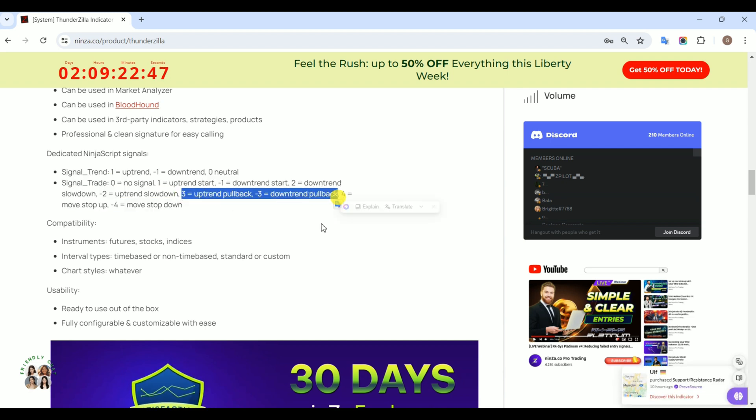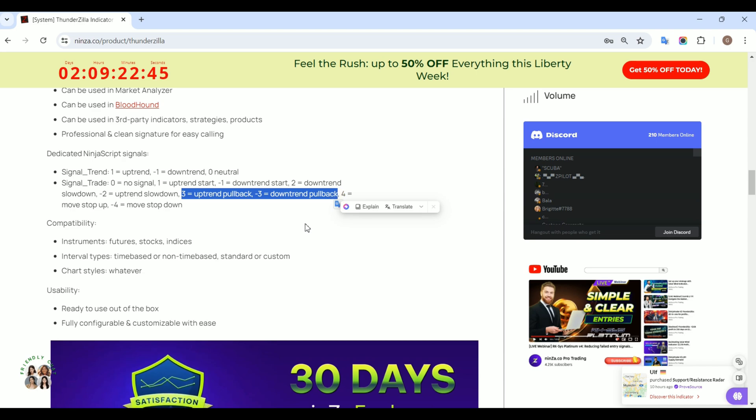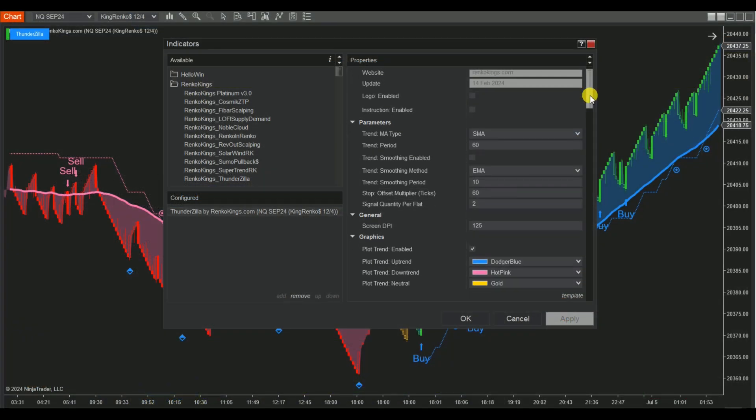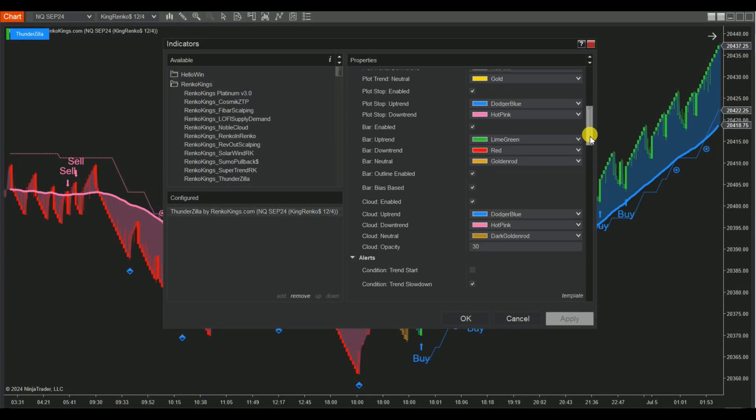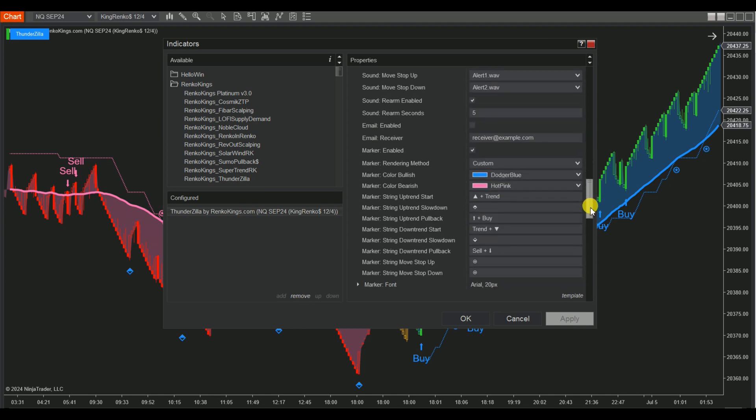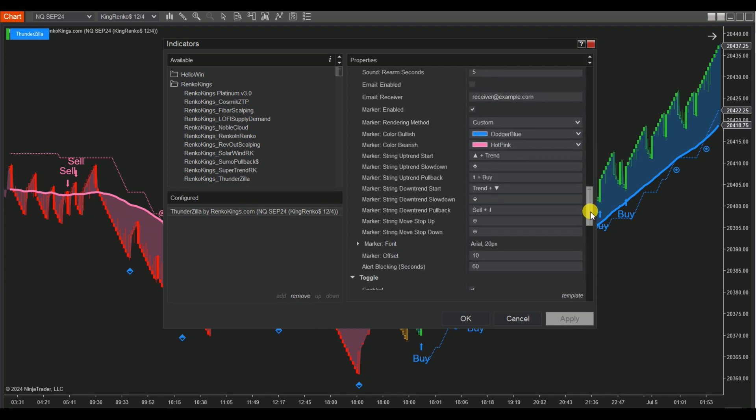Now, we will analyze these signals on the chart. Open the indicator setting dialog. You will find the BUY label for uptrend pullbacks and the SELL label for downtrend pullbacks.